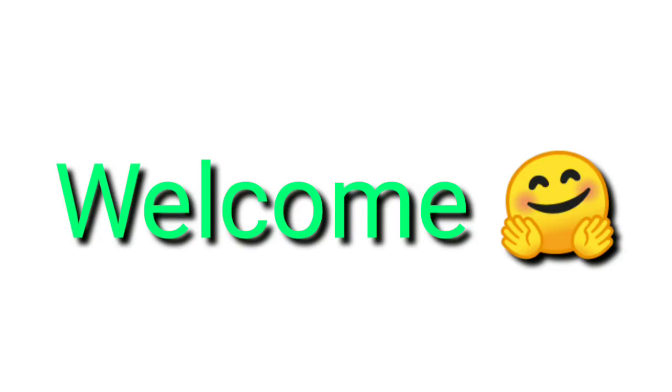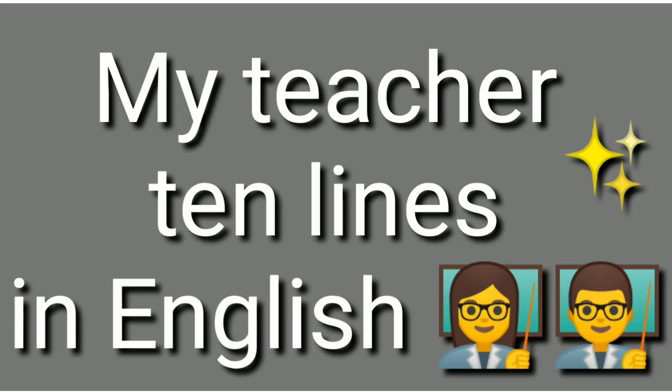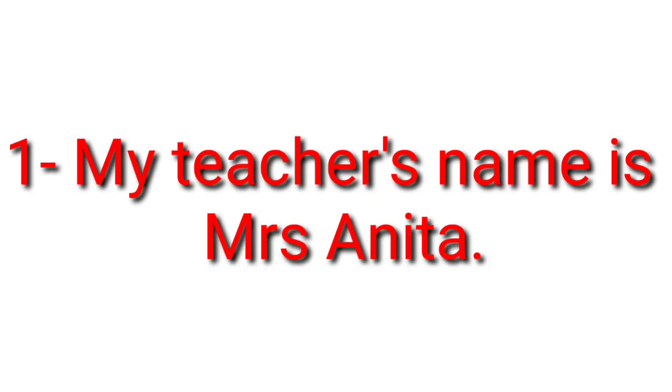Today we are going to read friends 10 lines on my teacher. Yes, 10 lines on my teacher in English. Without much further ado, let's get started.